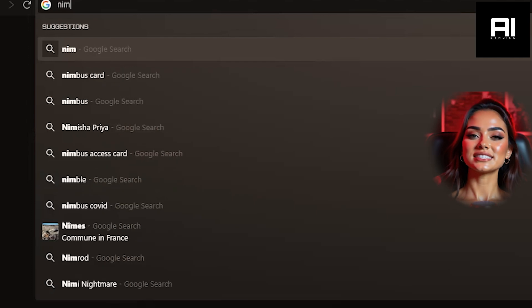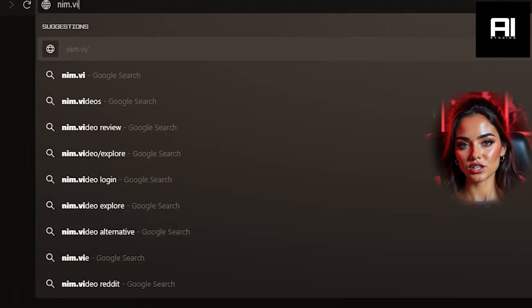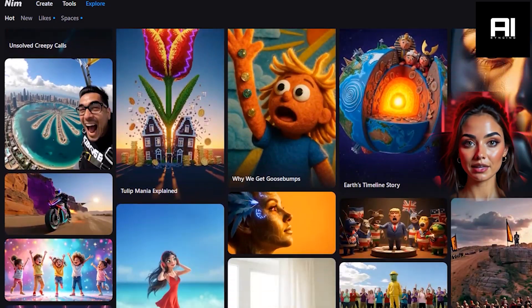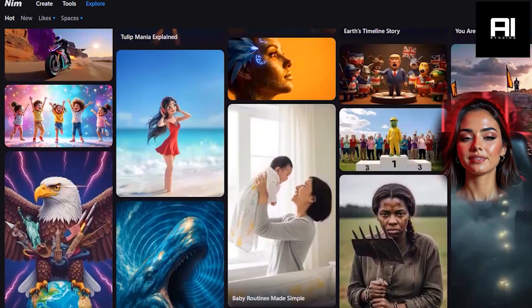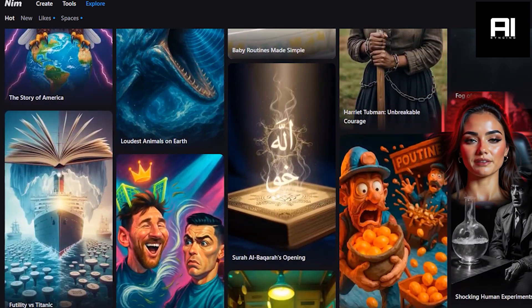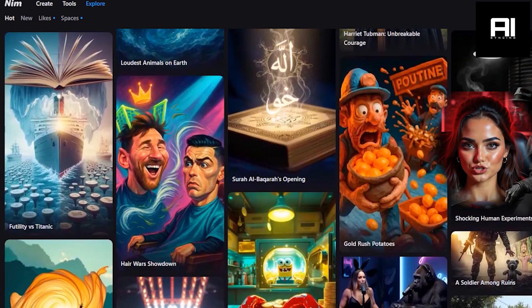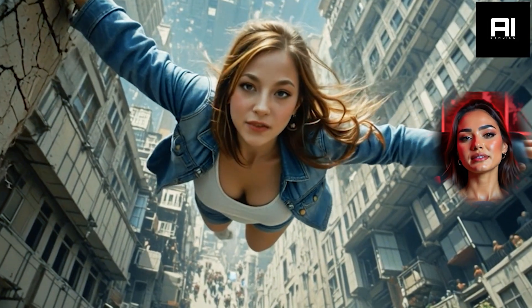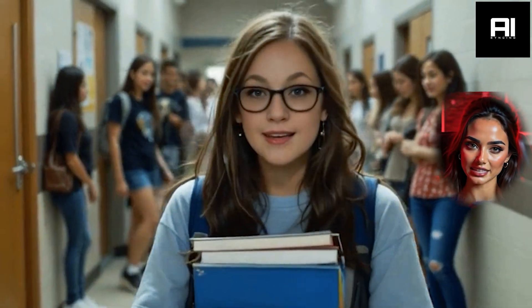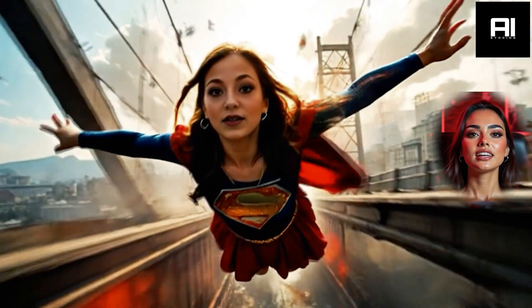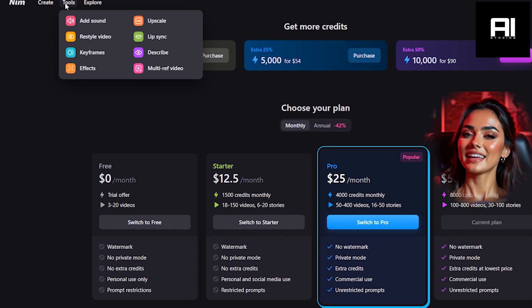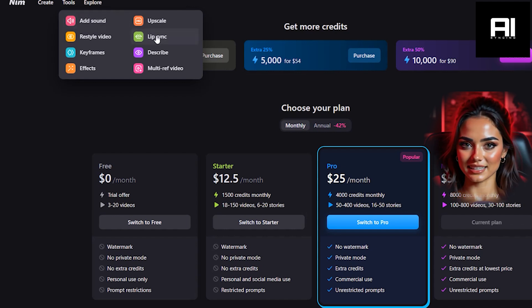Step one: head over to the same AI generation site we used in the previous tutorial — nim.video. There are other platforms out there that offer similar services, but in my experience, Nim has been the most reliable when it comes to syncing voice with a static image. To get started, click on the Tools tab at the top of the page, then select Lip Sync.